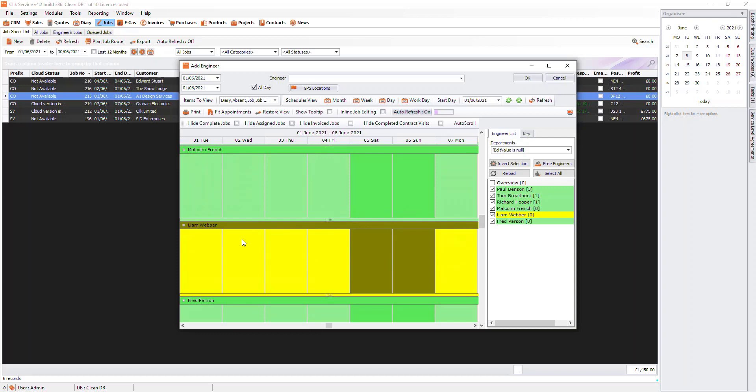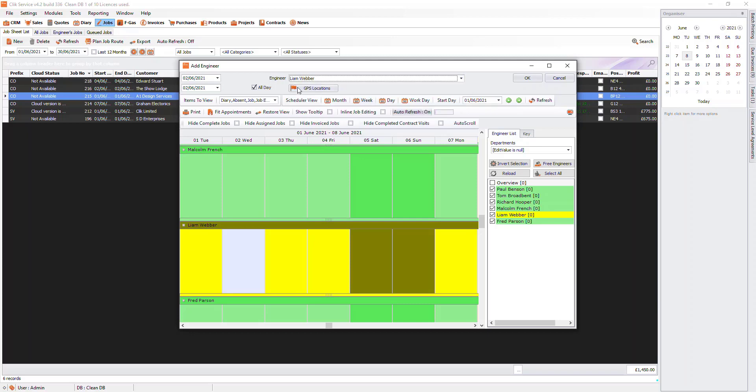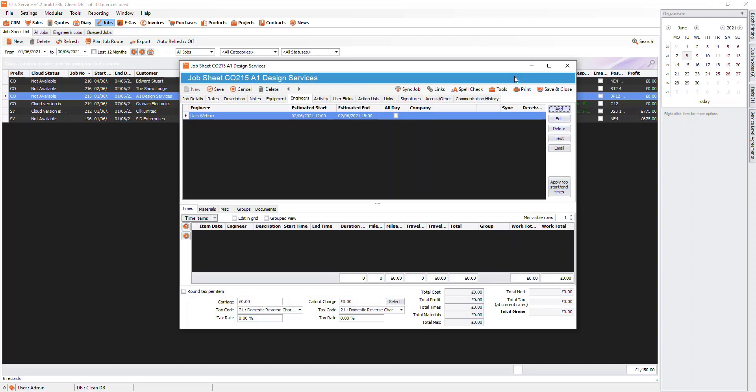You can either highlight the date and the engineer on the schedule, or you can select the engineer from the drop-down at the top and fill in the date and time. When you are happy, click OK to add it into the schedule. This job is now assigned to the engineer.